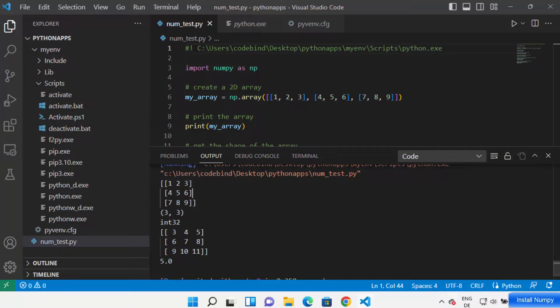So this is how you can install NumPy in Visual Studio Code to work with NumPy inside your editor. I hope you've enjoyed this video and I will see you in the next video.